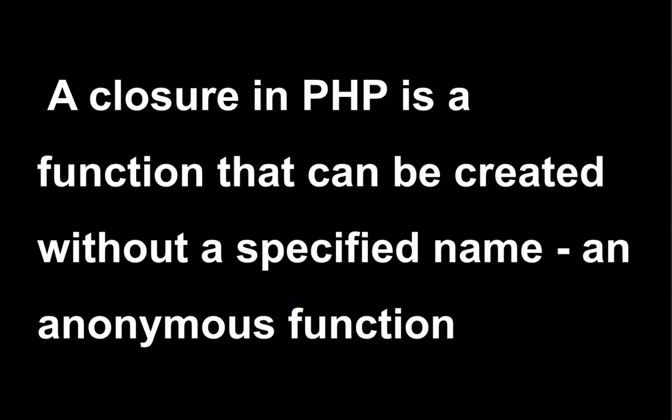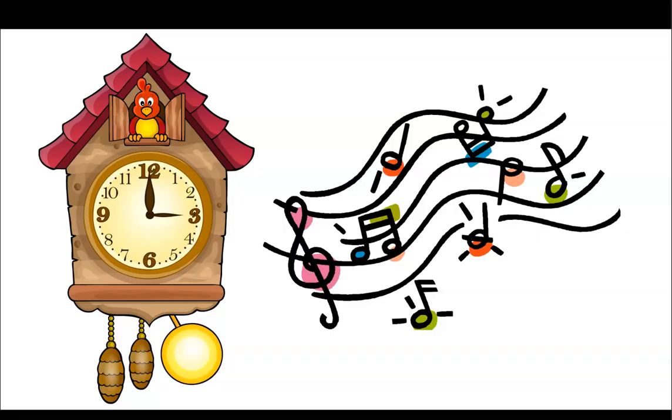So apparently, it's really just an anonymous function. And what is it? Well, let's check it out.